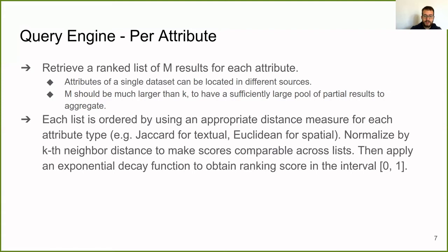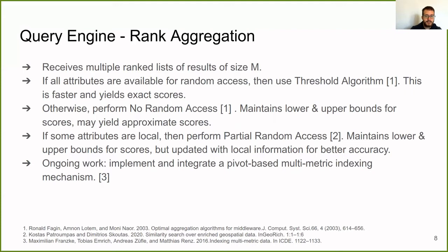Then, we have to aggregate all these lists in the final list. If all attributes are available for random access, we use the threshold algorithm. This is faster and yields exact scores. Otherwise, we perform the no random access. It maintains lower and upper bounds for scores, and it may yield approximate scores.